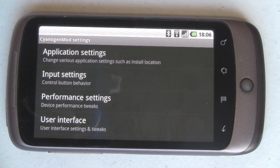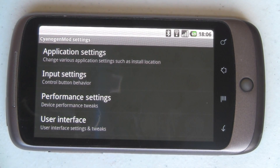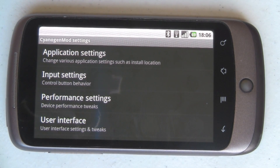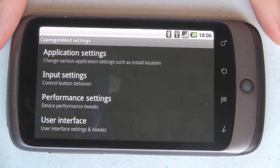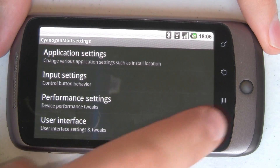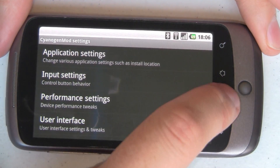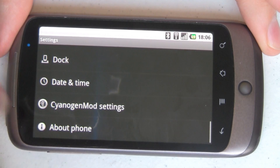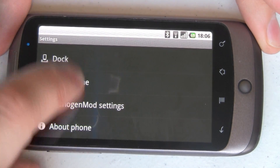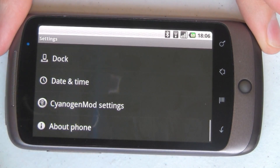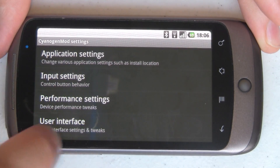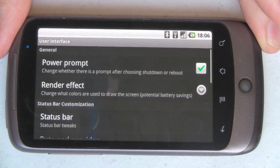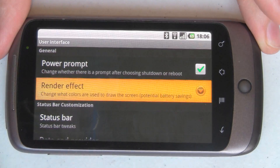Okay, so what I've done here is this is my Nexus 1. It is running CyanogenMod version 6.0 RC2, which is a Froyo build but it's got these extra bits in it. I've launched the phone settings and then all the way down to the bottom is the CyanogenMod setting. Going in there, in the user interface section we have render effect.